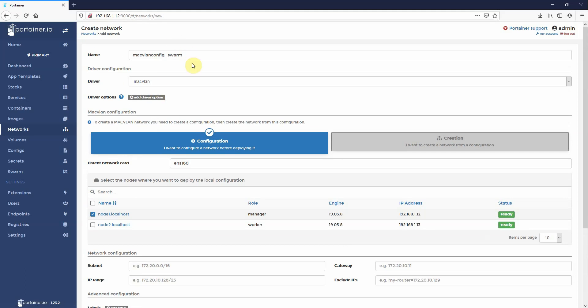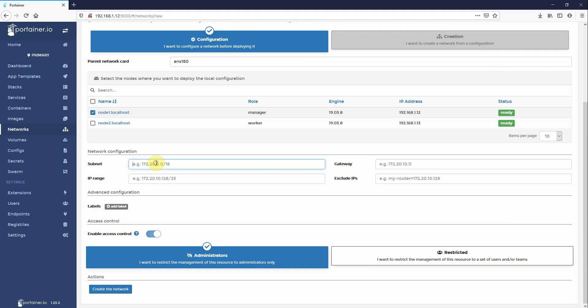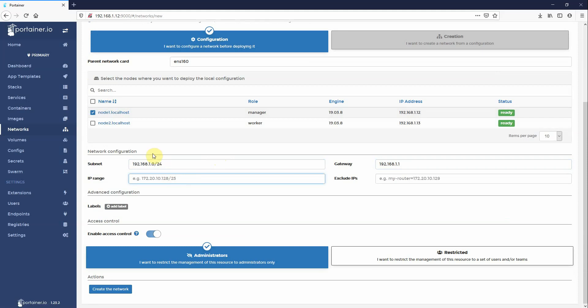So Mac VLAN swarm config. Just copy that for next time. And here, our subnet. Now, my subnet is 192.168.1.0 slash 24. That's my subnet here. And my gateway is 192.168.1.1. Now, the IP range that I want to assign to containers on node one is 192.168.1.16 with a 29 bit subnet.